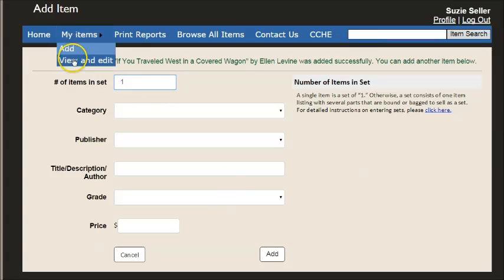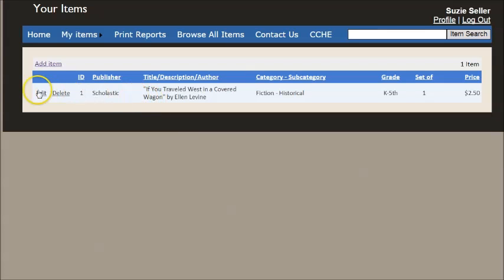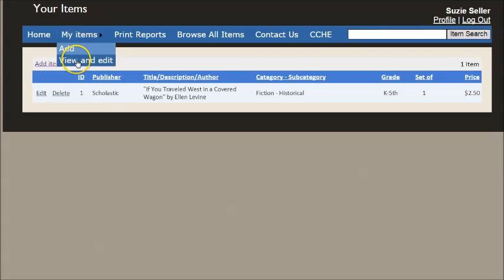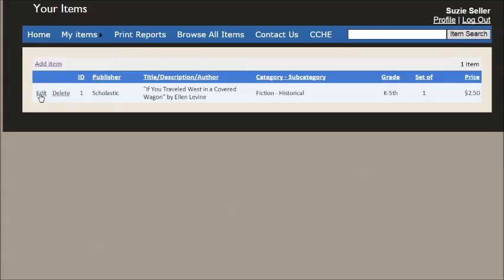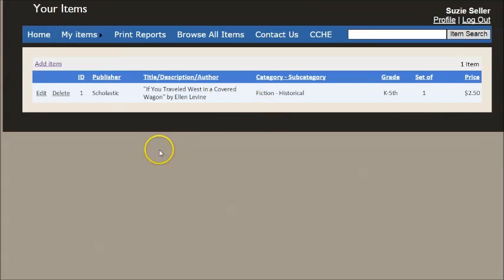If at any time you want to go and view your inventory of all the things you've added, you just go to my items, view and edit. And you can make changes here. You can delete the items. Whatever you need to do. But that's the first example of how to enter one single item.